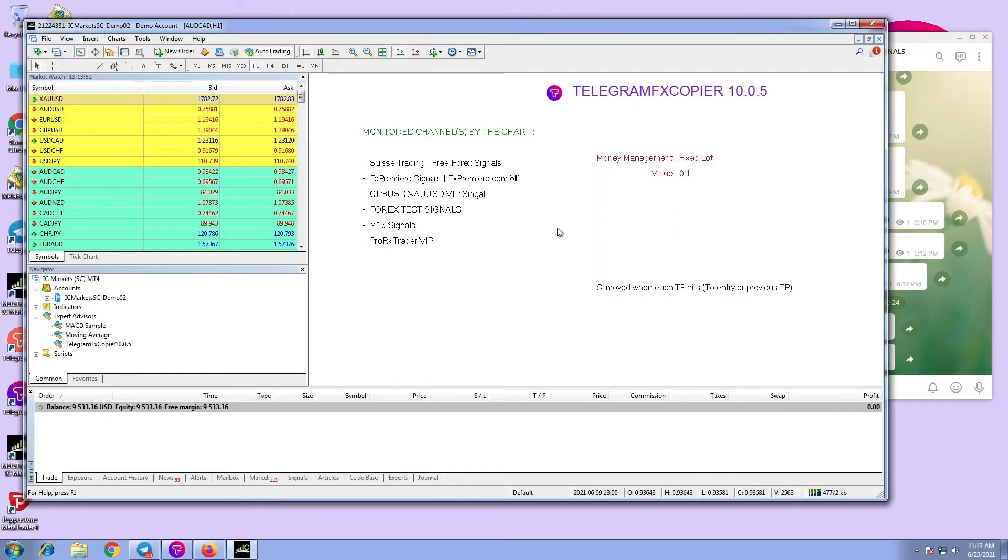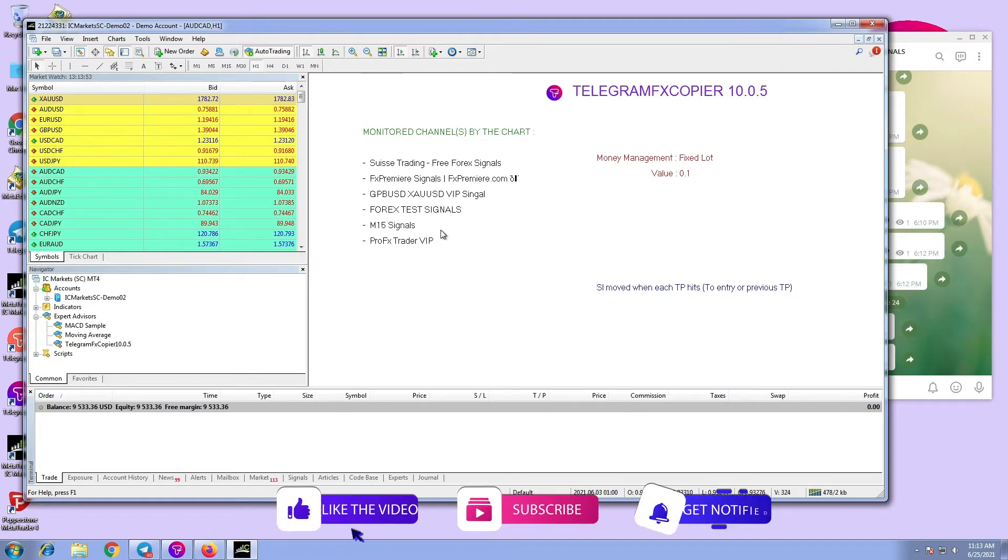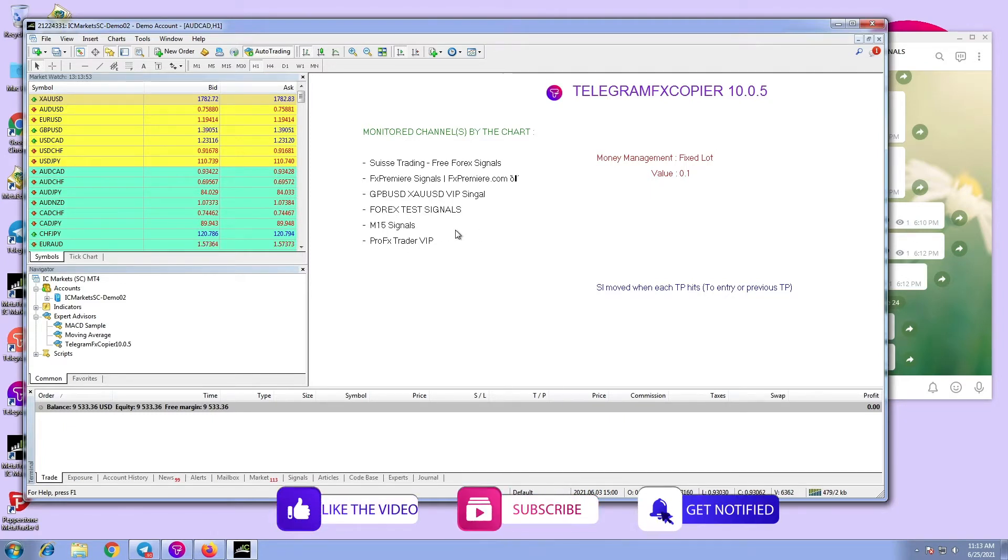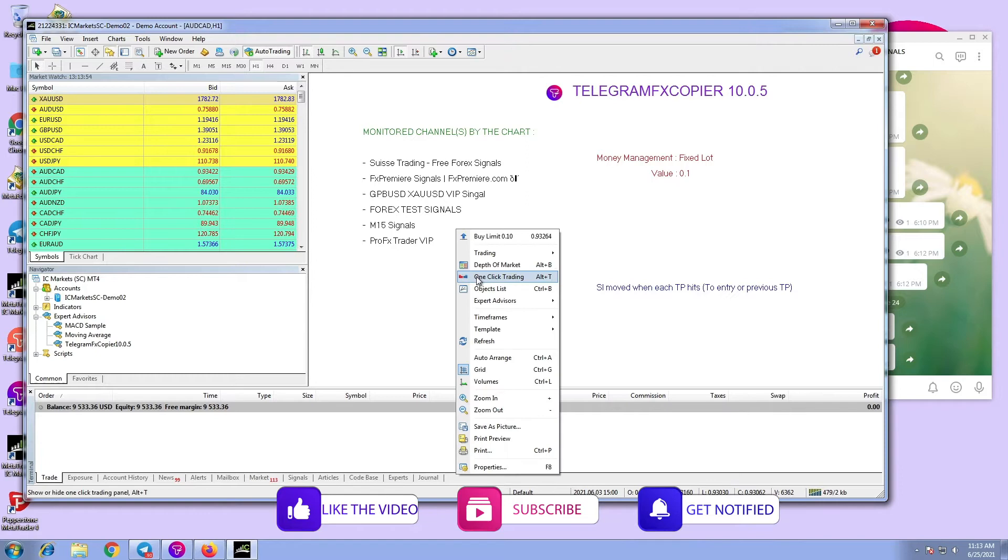Hi! Sometimes, the user wants to trade in only specific symbols. To do that, the user has to follow these simple steps.